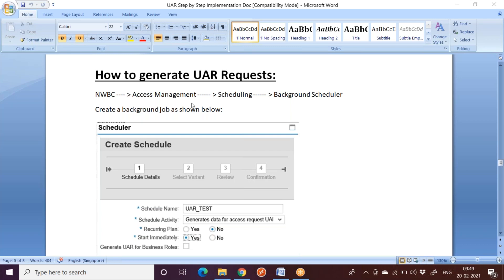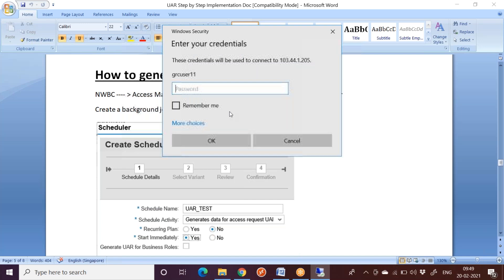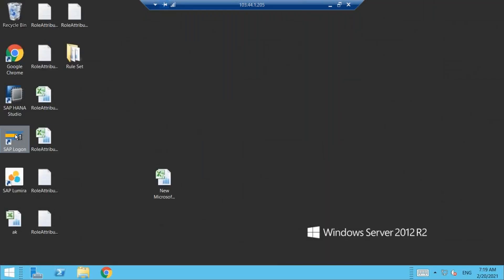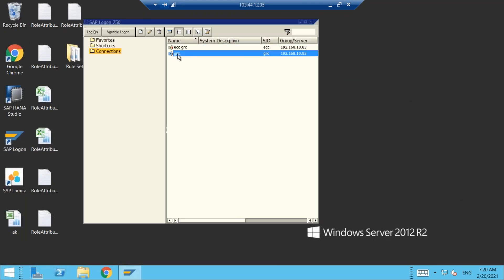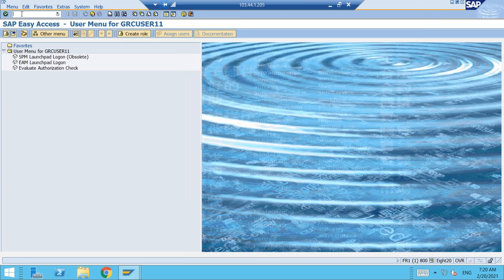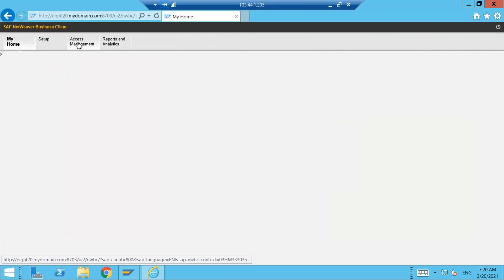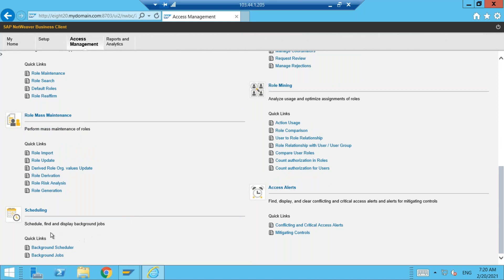The path to be followed is NWBC, then Access Management, then Scheduling, then Background Scheduler. So it's basically a background job that has to be scheduled. Let me go to NWBC. Under NWBC, go to Access Management, then Scheduling, and you have Background Scheduler — click on that.